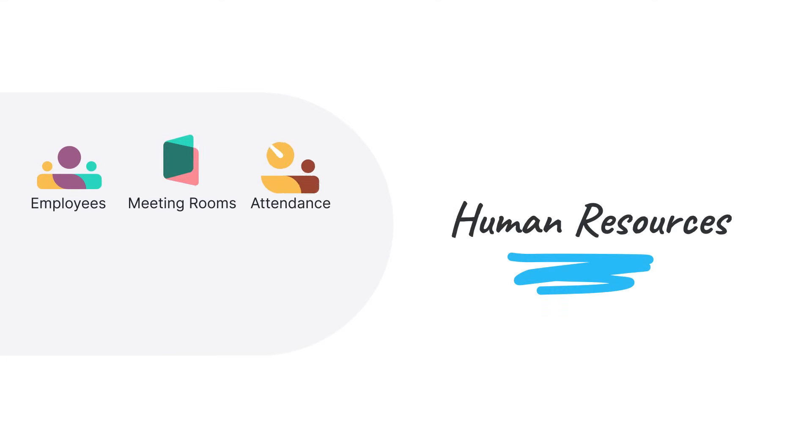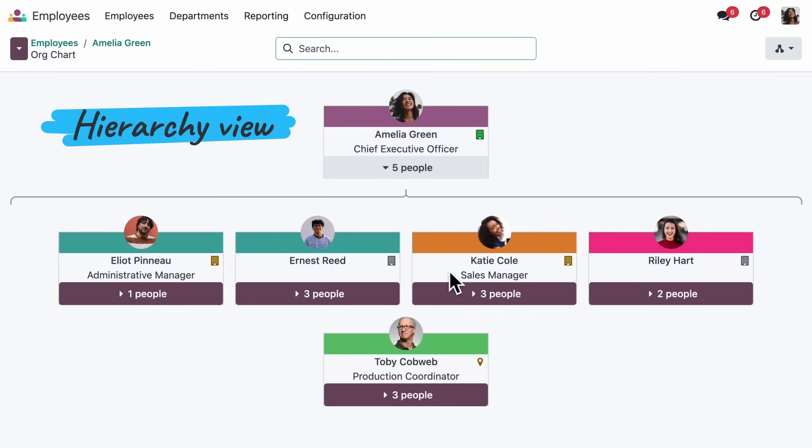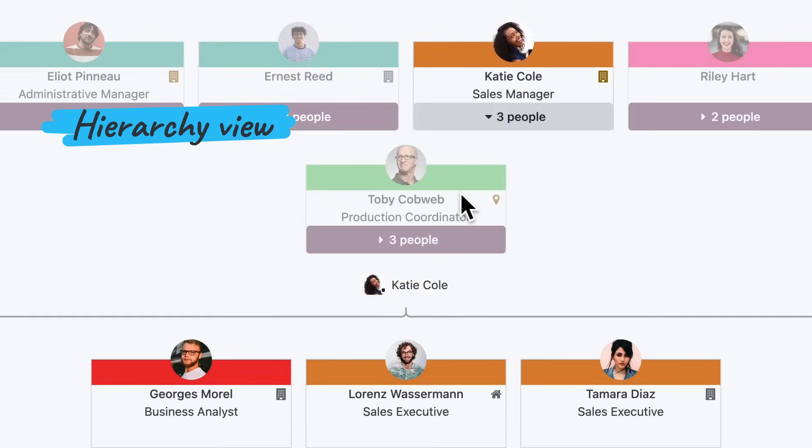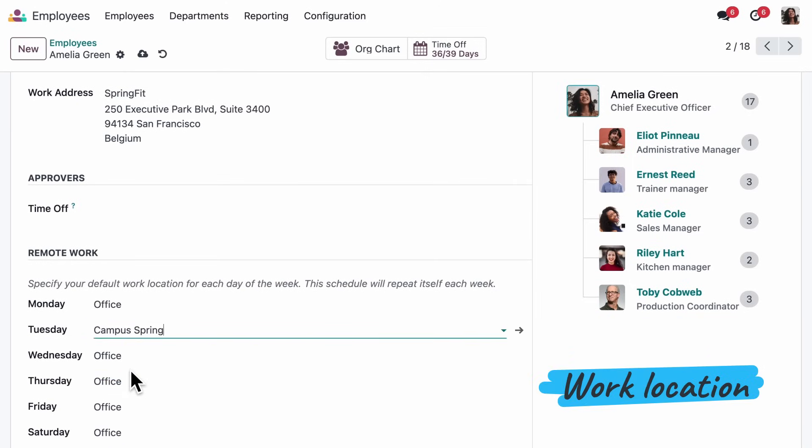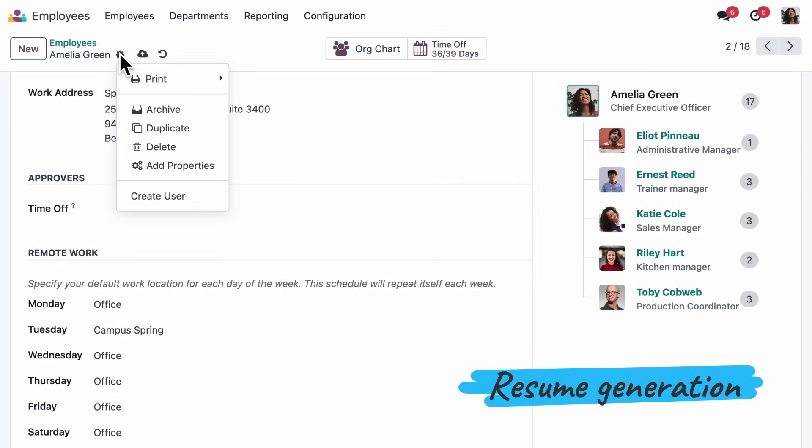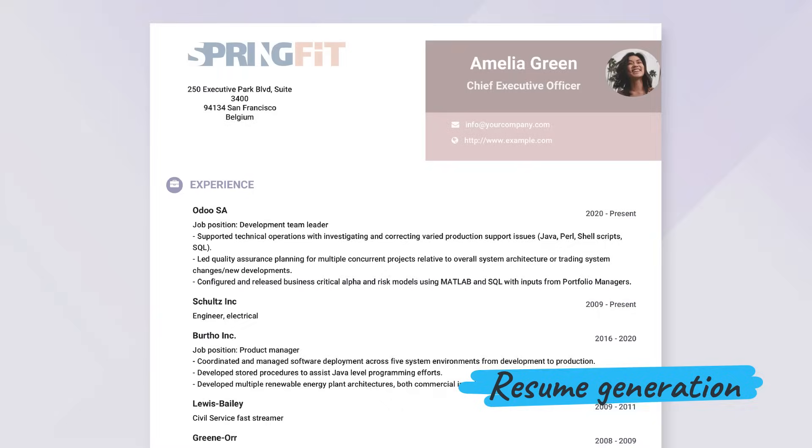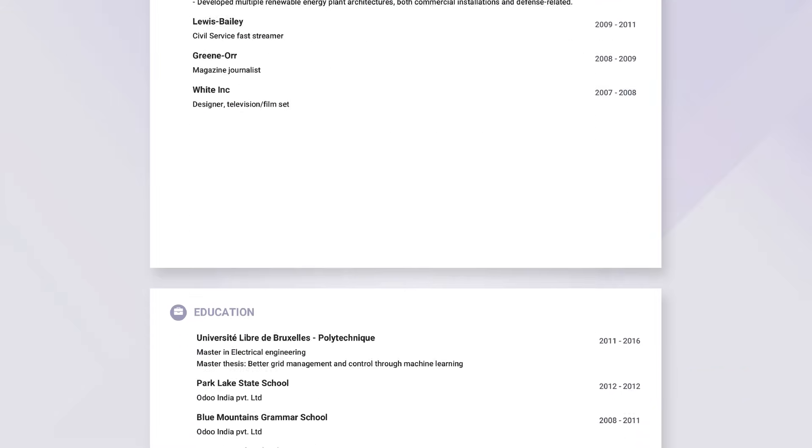Since SpringFit is growing, let's look at our organizational chart. You get an idea of where people work from. And we can generate resumes based on skills the employees add.